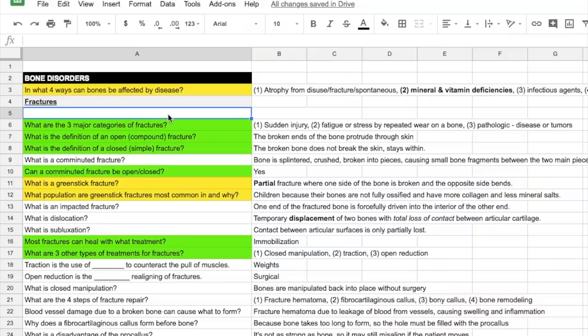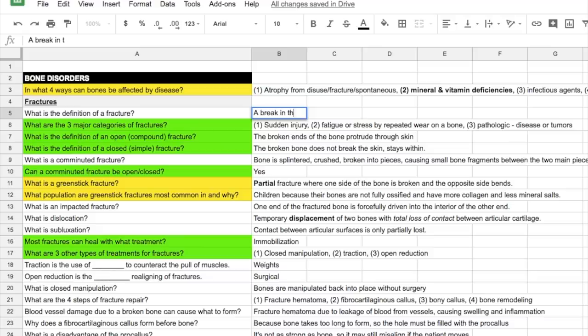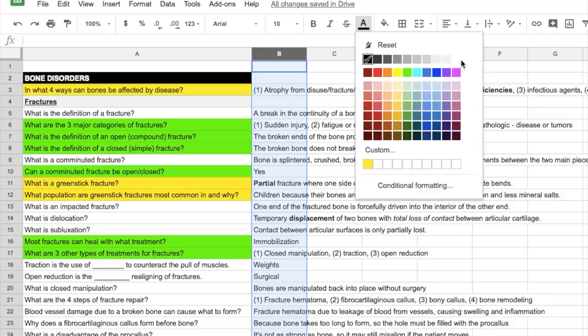So active recall is a technique that is used to strengthen your memory of the content. In the first column, you ask yourself a question to test your knowledge. And in the second column, you write down the answer. I make this spreadsheet in Google Sheets. And unlike earlier, I do this for all the material that will be on the exam, not just the difficult topics.